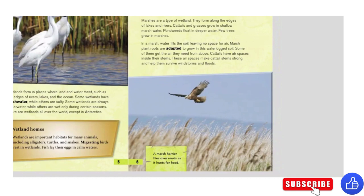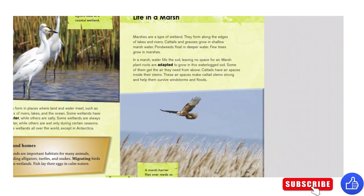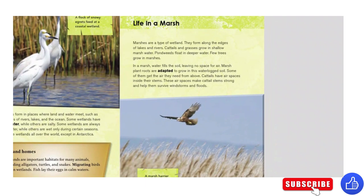Wetland homes. Wetlands are important habitats for many animals, including alligators, turtles, and snakes. Migrating birds rest in wetlands. Fish lay their eggs in calm waters. Marshes are a type of wetland. They form along the edges of lakes and rivers. Cattails and grasses grow in shallow marsh water. Pond weeds float in deeper water.